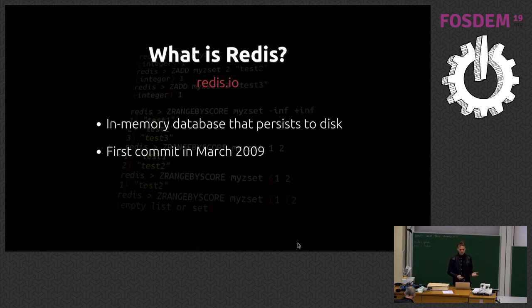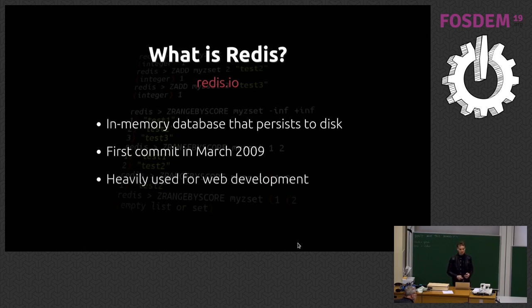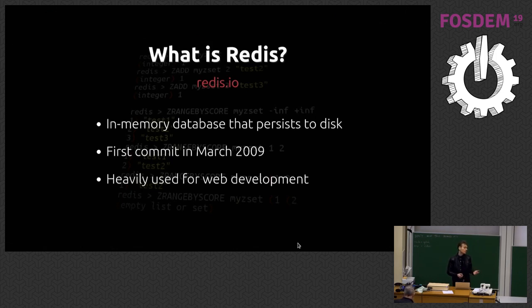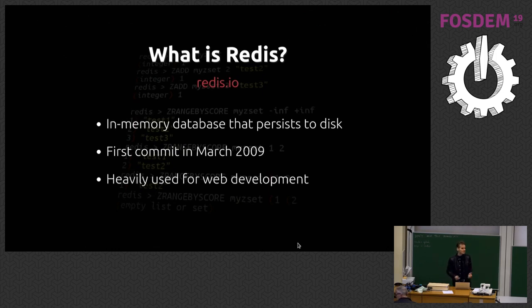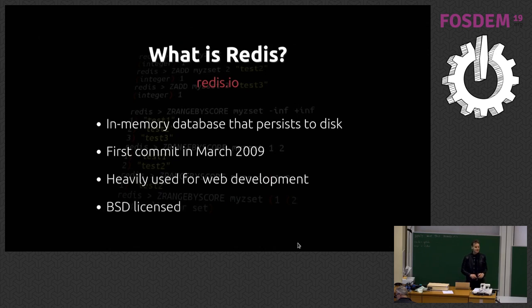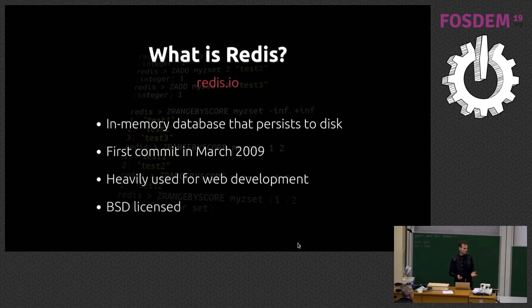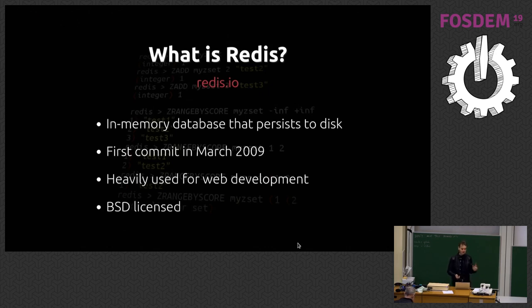It started in 2009. That's when the first commit is. It was actually quite a busy project from day one. Very heavily used in web development. And it's really BSD licensed from day one. I don't think the license ever changed. BSD from day one, yes, definitely.